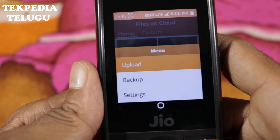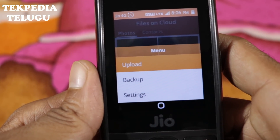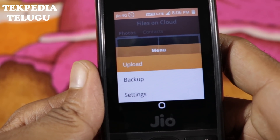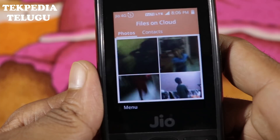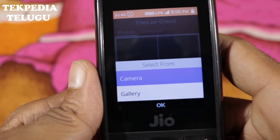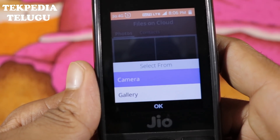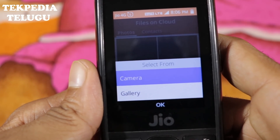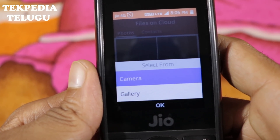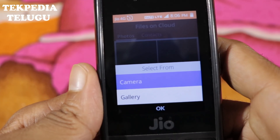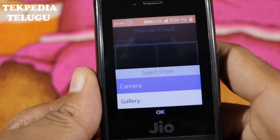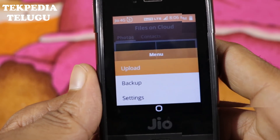Click the Upload Backup settings. If you want to upload the file, press the Upload button here, then press the center button. I will click the camera gallery. You can upload a photo from your camera if you want to take a photo, or you can upload a photo from the gallery.